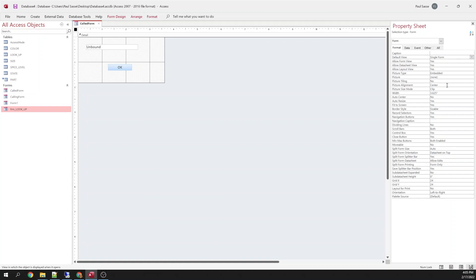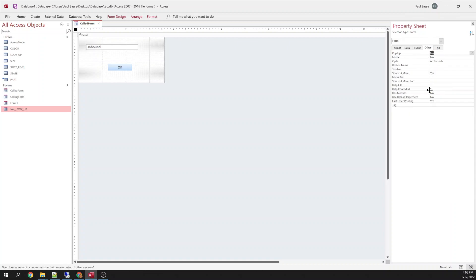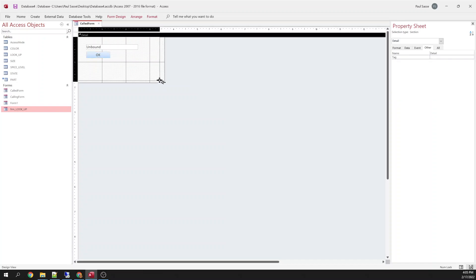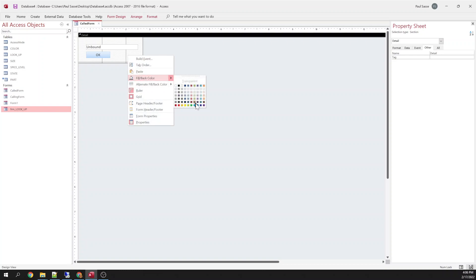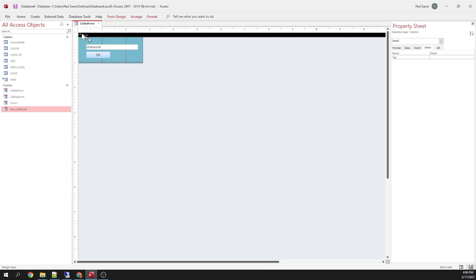Single form allow form view. Yes. We don't want data sheet view or layout view. Fixed screen. We do not want record selectors or navigation. We don't want scroll bars. We don't want the control box. We don't want min max. Now we want to change our border style to dialog. We're going to make it a pop-up and we're going to make it modal. Now this is essentially going to work the same as like an input box that's built in to Access. But you can't style those input boxes and they're limited. There's just a lot of things that you can't do with those. Plus there's other applications for this.